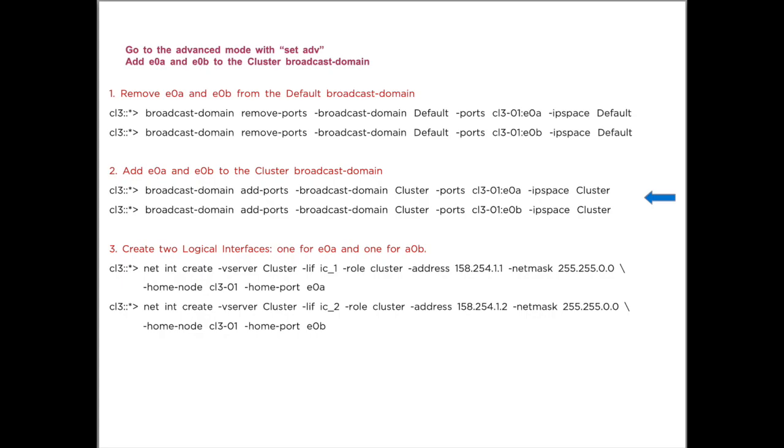Then we will manually add an IP address to E0A of node 1 and E0B of node 1. Then we set up the second node and enter one of the two IP addresses of node 1, via which node 2 can join the cluster.